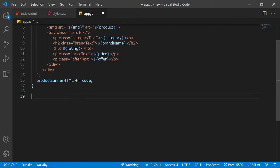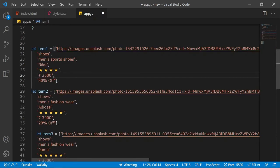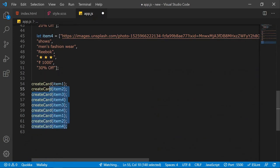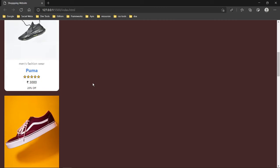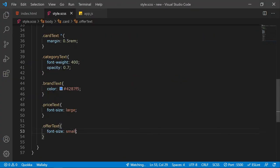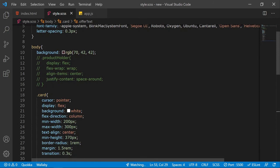Now I need to call the function. I've created arrays with product information — image links, categories, prices, and so on — and called the function multiple times. Each function call creates one card, so the number of calls equals the number of cards displayed on the page.